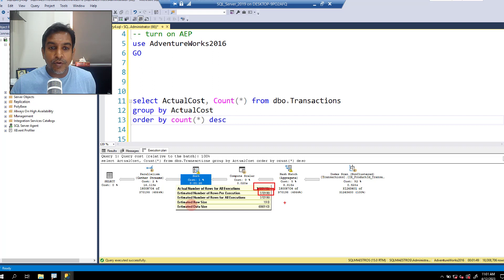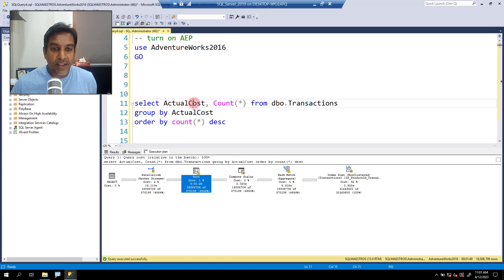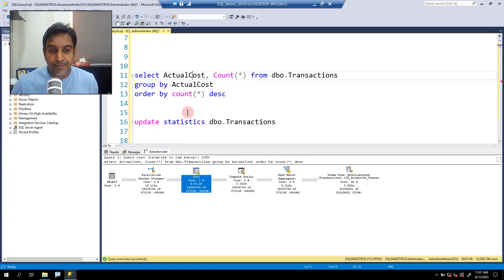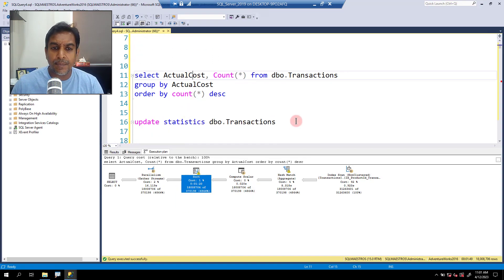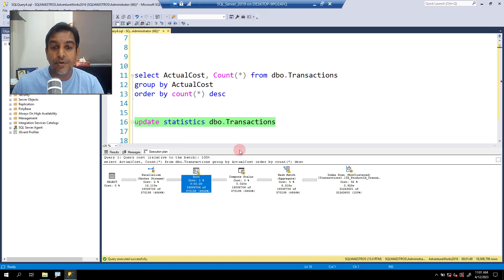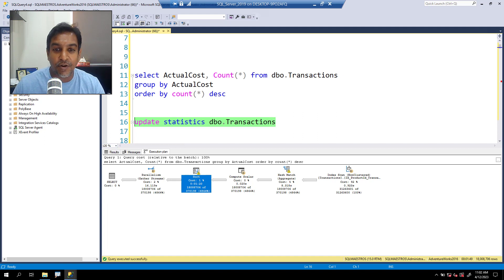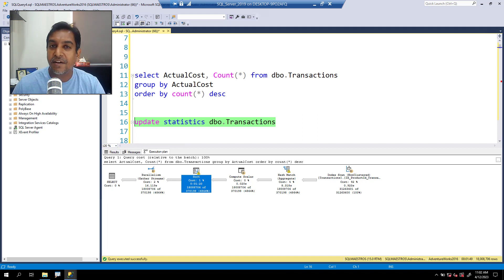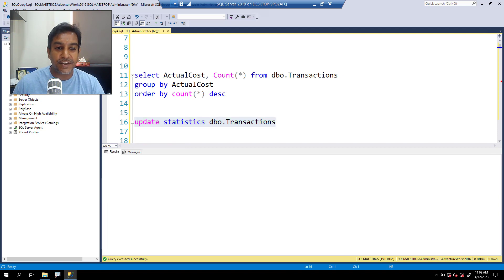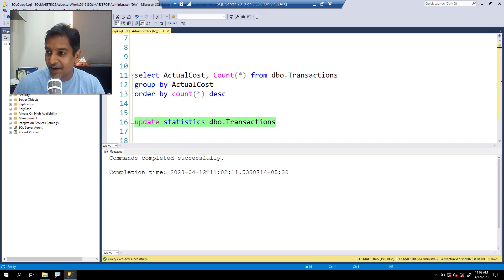What I'm going to do now is scroll down and just fire a simple update statistics on DBO transactions. Let's go and execute. Again, I will pause the recording because stats update on a large table might take time and I'll come back again after update.